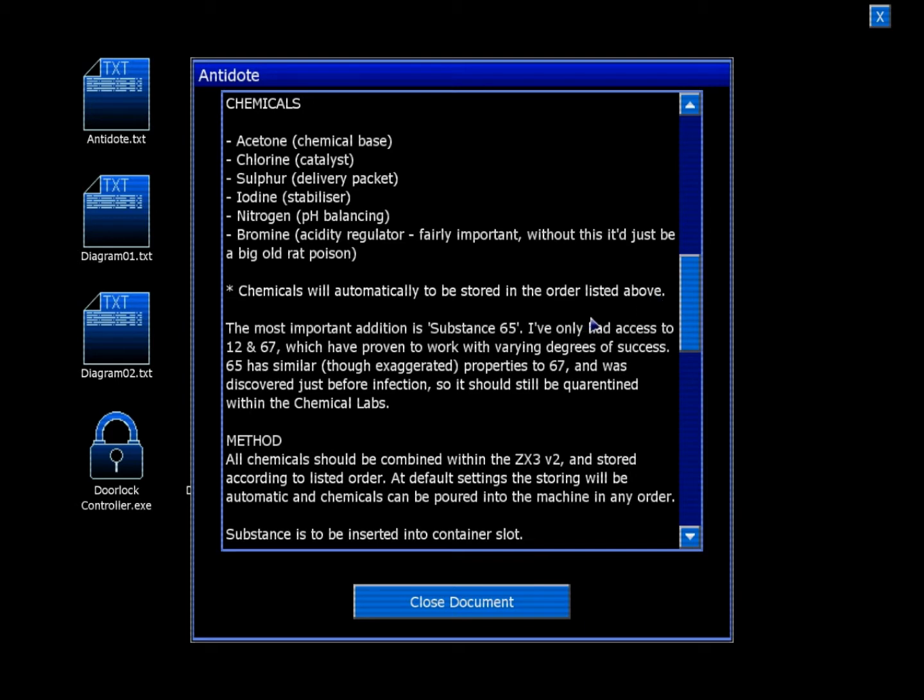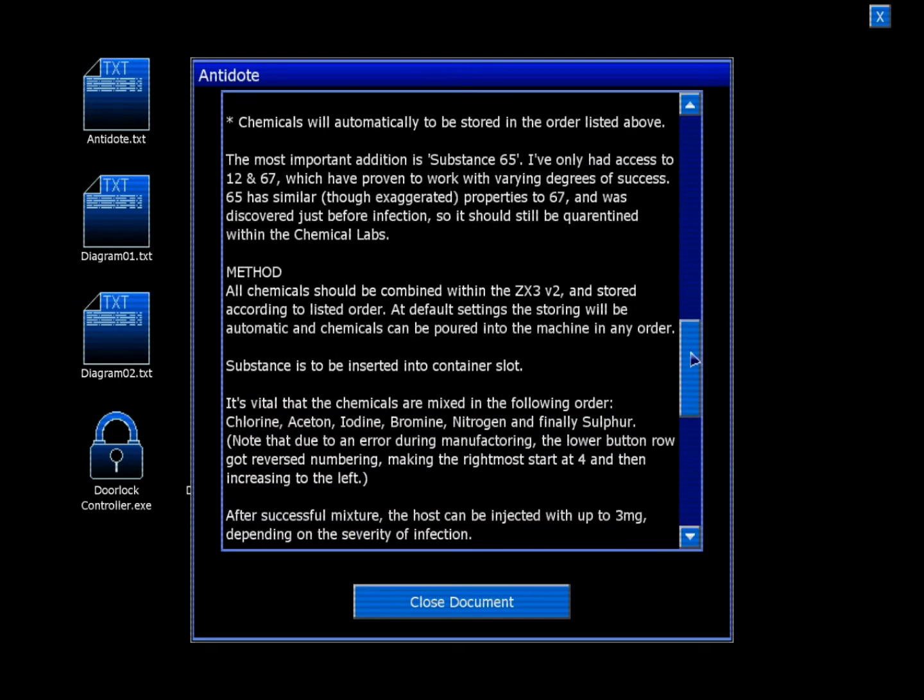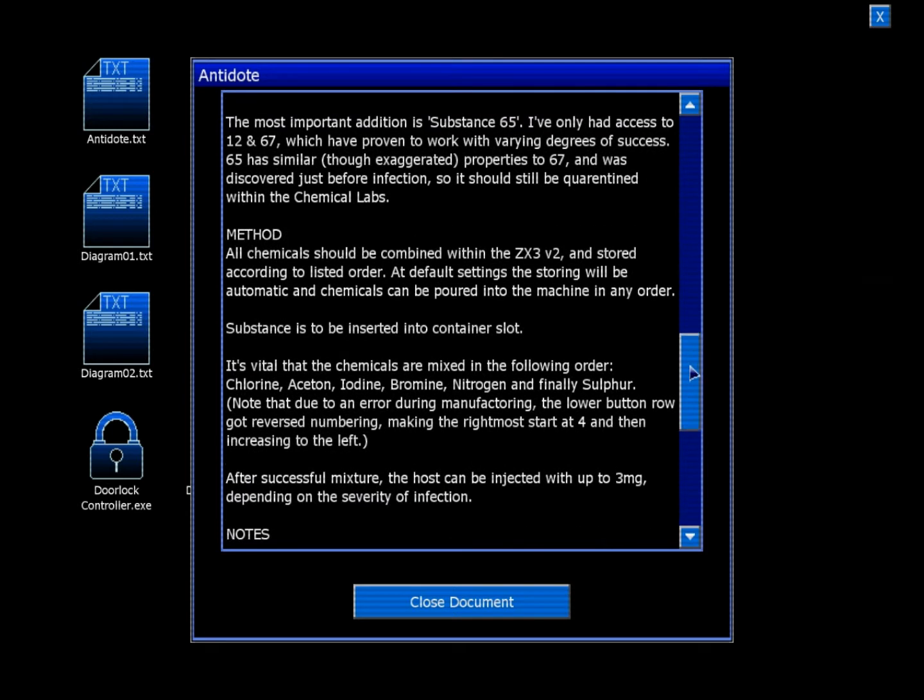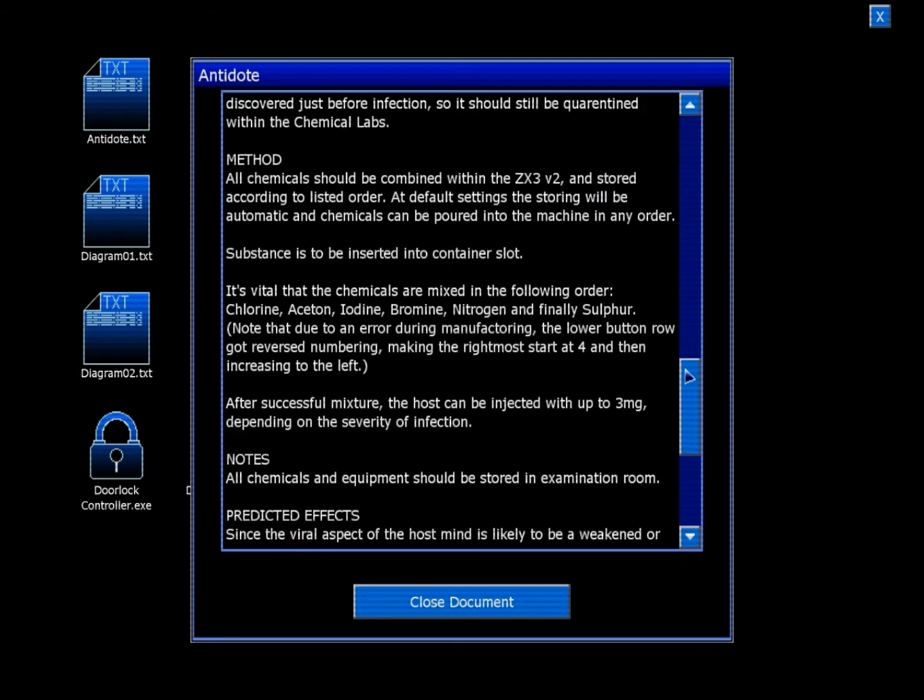Chemicals will automatically be stored in the order listed above. The most important addition is Substance 65. I have had only access to 12 and 67, which have proven to work with varying degrees of success. 65 has similar, though exaggerated, properties to 67, and was discovered just before infection, so it should still be quarantined within the chemical lamps behind the gas leak.